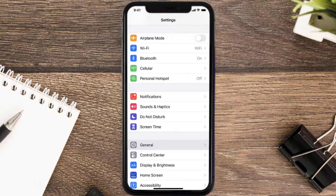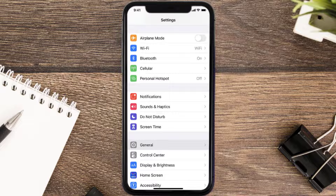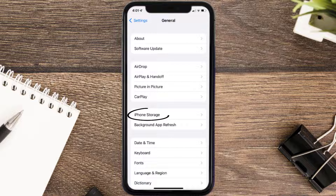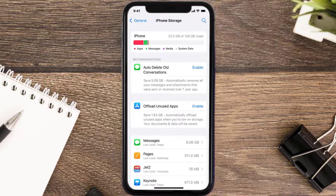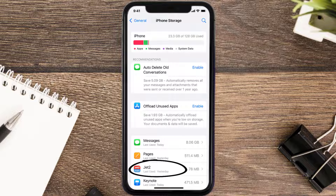You need to clear the app cache. Go to your device Settings and then scroll all the way down to General and tap on it. Then tap on iPhone Storage, search for the app, and then tap on it.